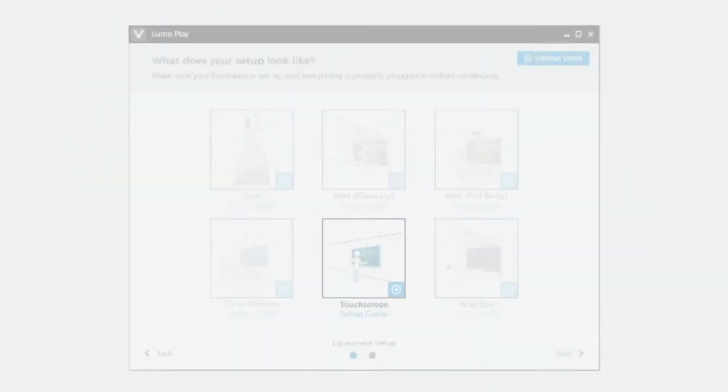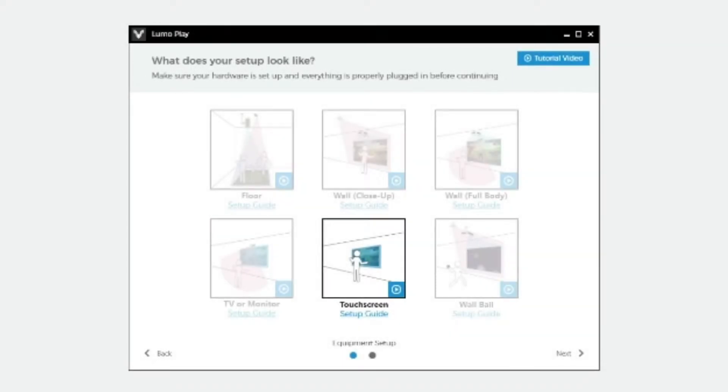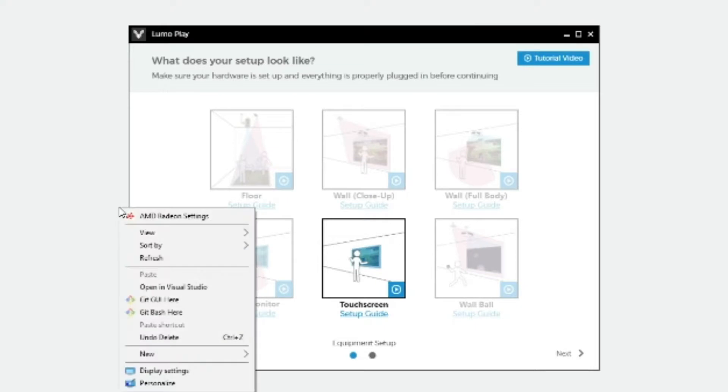We need to make sure that the touch screen is set to the main display in Windows. To do this, right click on the desktop and select display settings.